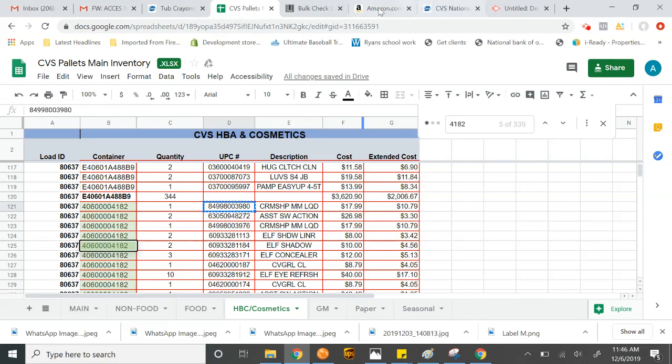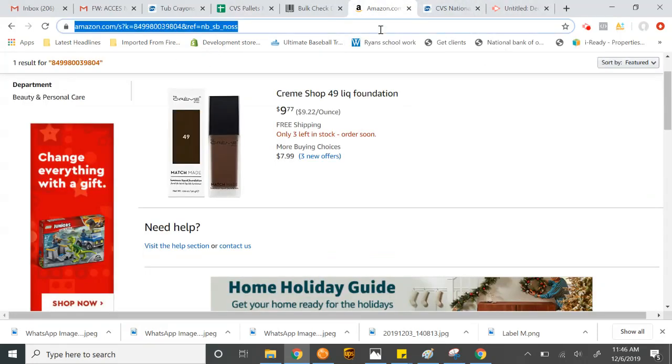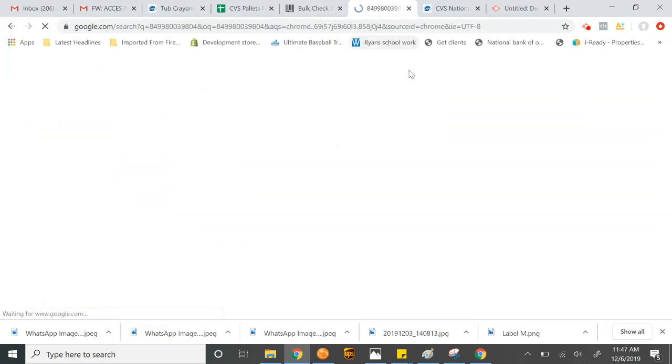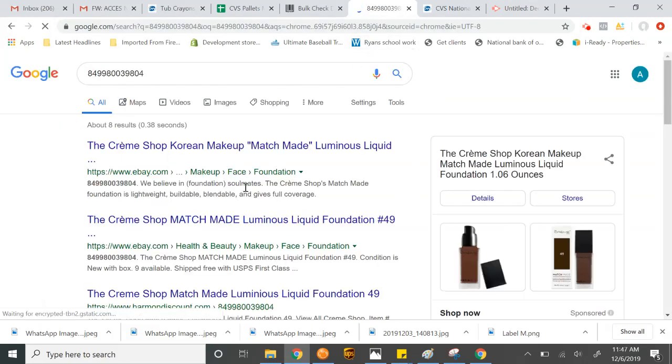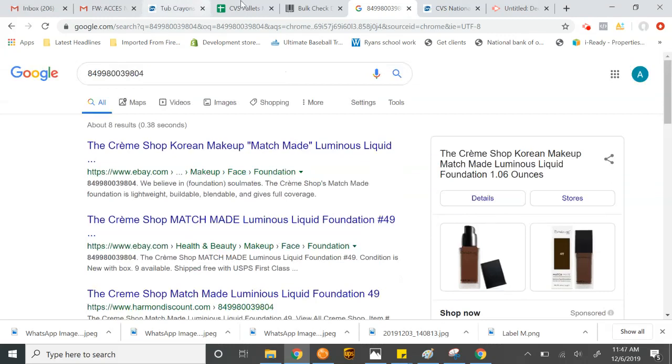You can also use the same UPC in Google. We can just do a quick Google search for it also. And it comes up here.